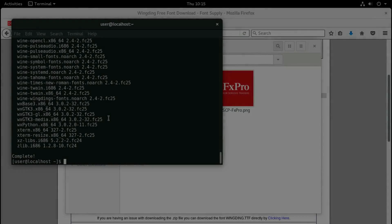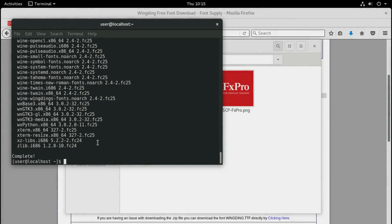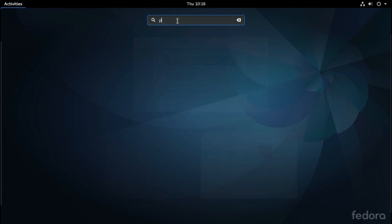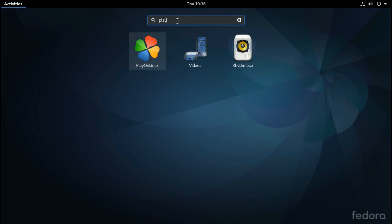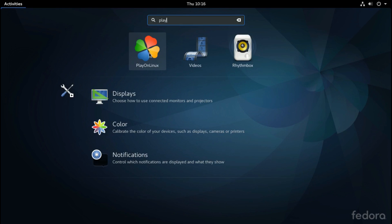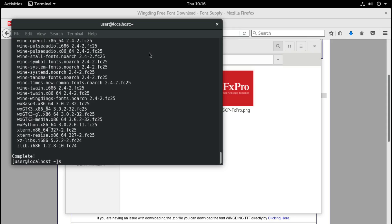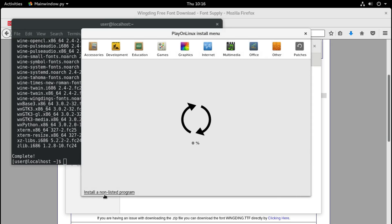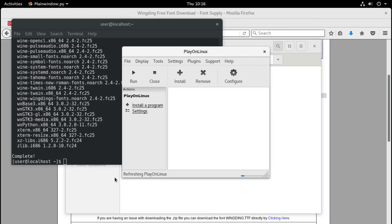Now that the installation is complete with no errors - it says 'complete' here - we can go on. Go to Activities and search for PlayOnLinux. We can see the program we just installed and we run it. Then we go to 'Install a program' and select 'Install an unlisted program' from here.